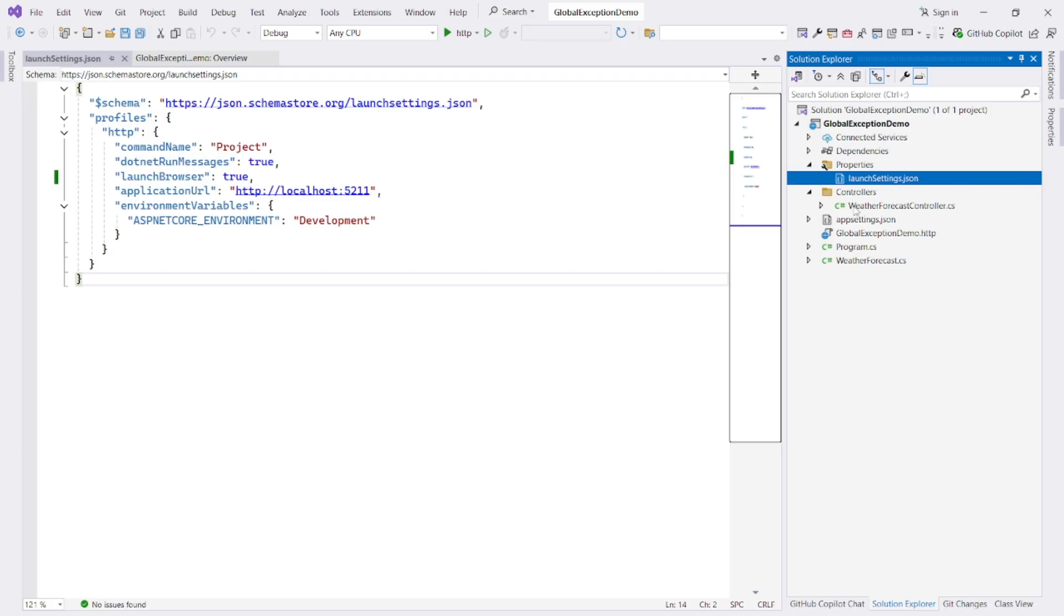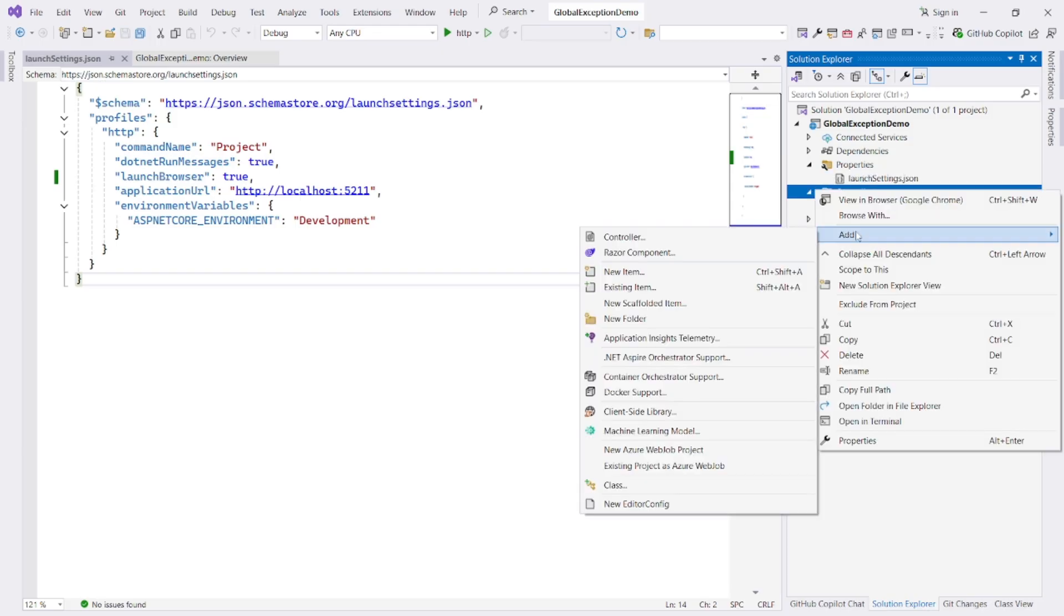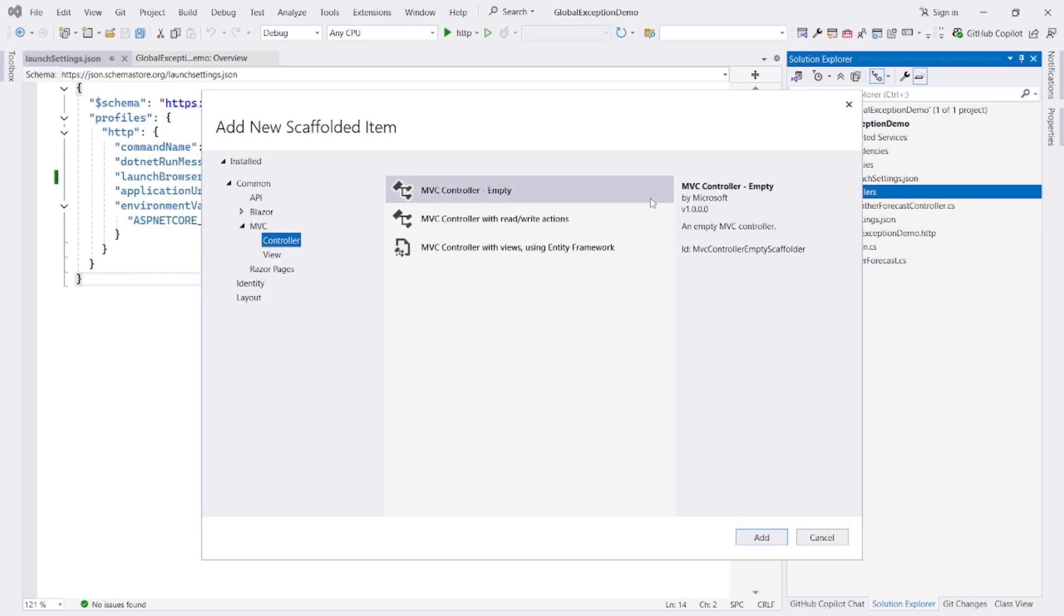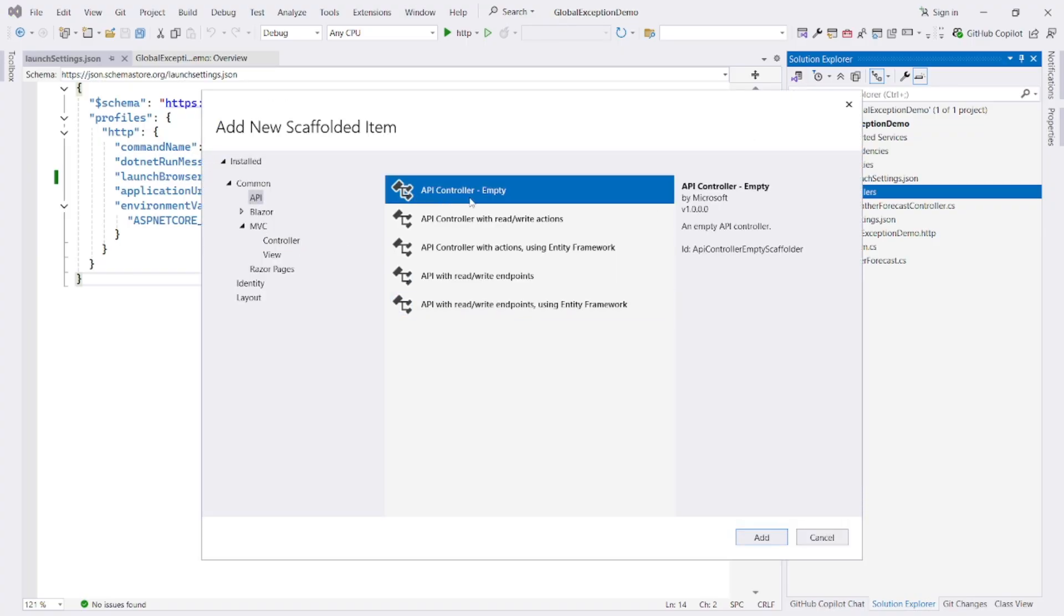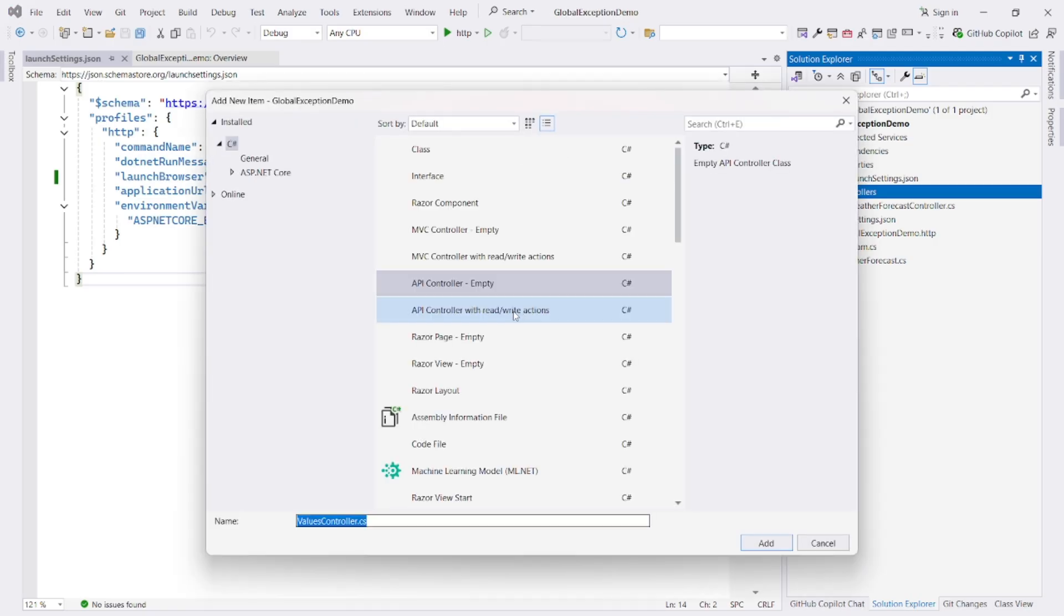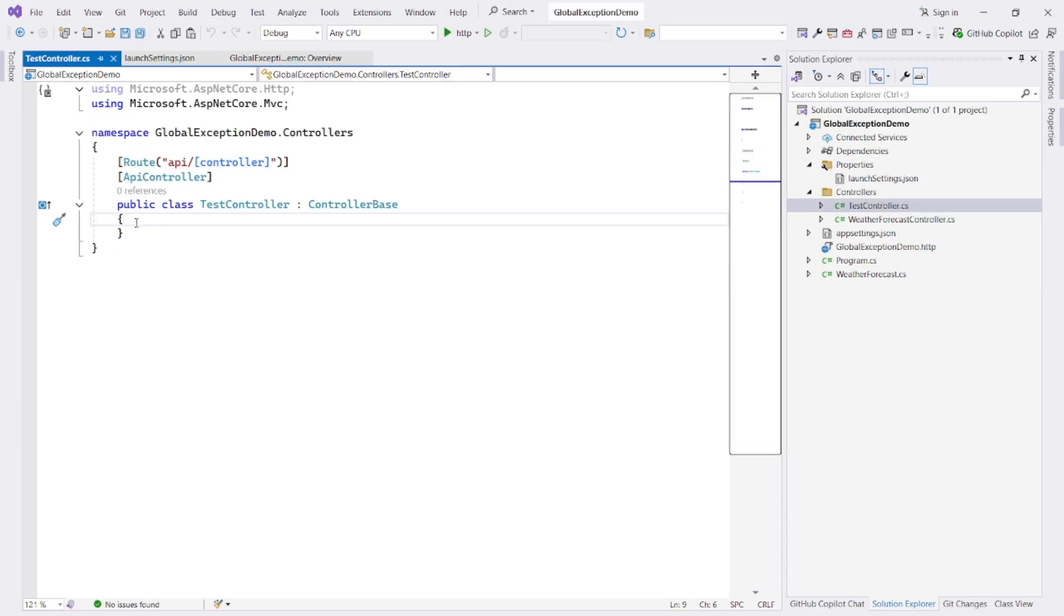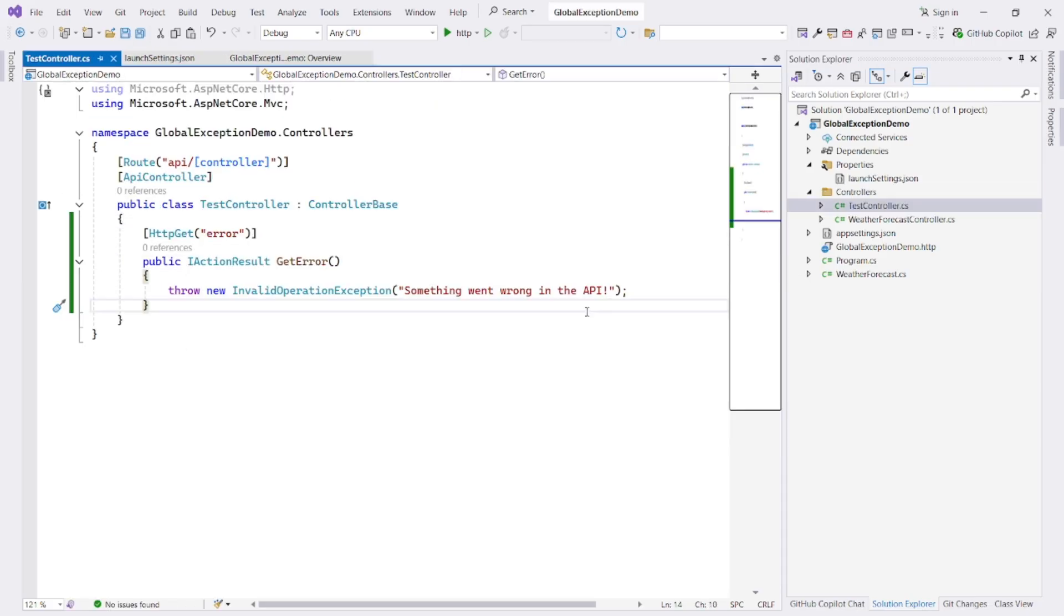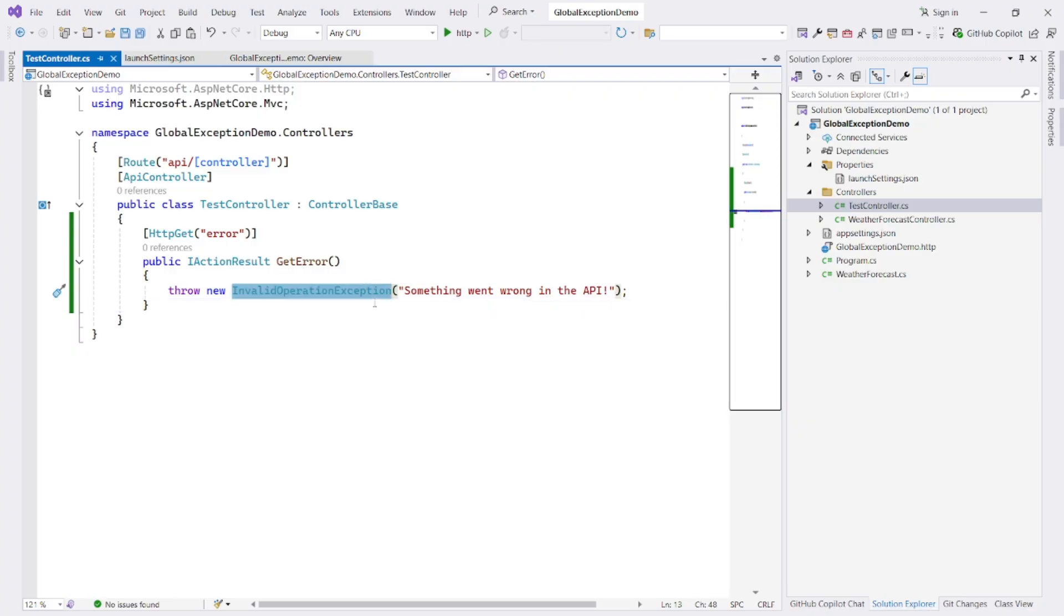Okay, let's simulate a runtime exception by creating a simple controller. Right click on Controllers Folder, add controller, API, API controller empty, click on add. I give it name like TestController. Let's add an action method like error. This action method will always throw an invalid operation exception. We shall use this to verify our global exception handler.